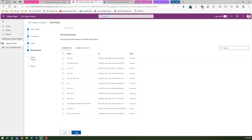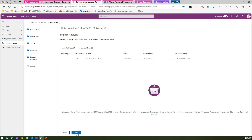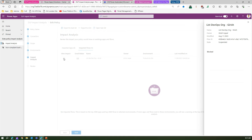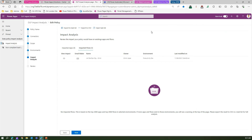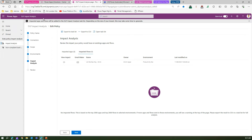Going to Impact Analysis, I can see one flow is impacted. Viewing the impact, the state is suspended and the blocked connector is Azure DevOps. I can export this to a task list. As an admin doing this activity, I can export it to CSV or to the task list — I'll export to task list. It says impacted apps and flows will be added to the task list.